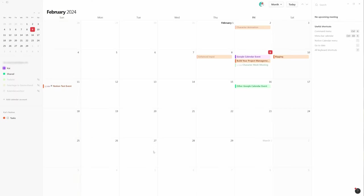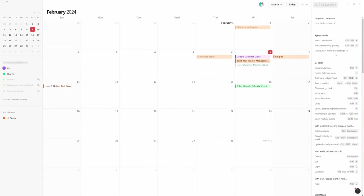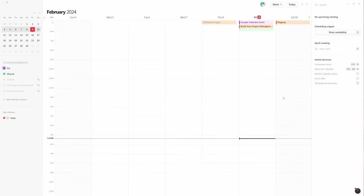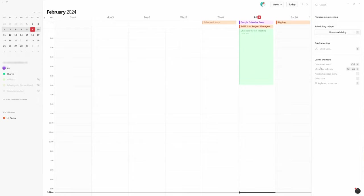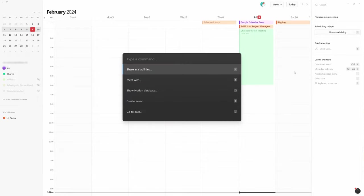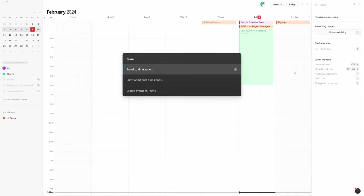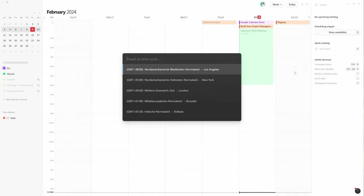Now back in the Notion calendar on the side to the right, you can see a list of shortcuts, like the W key to switch to the week mode. With Ctrl K you can open a menu that gives you quick access to useful commands such as the travel to time zone command.